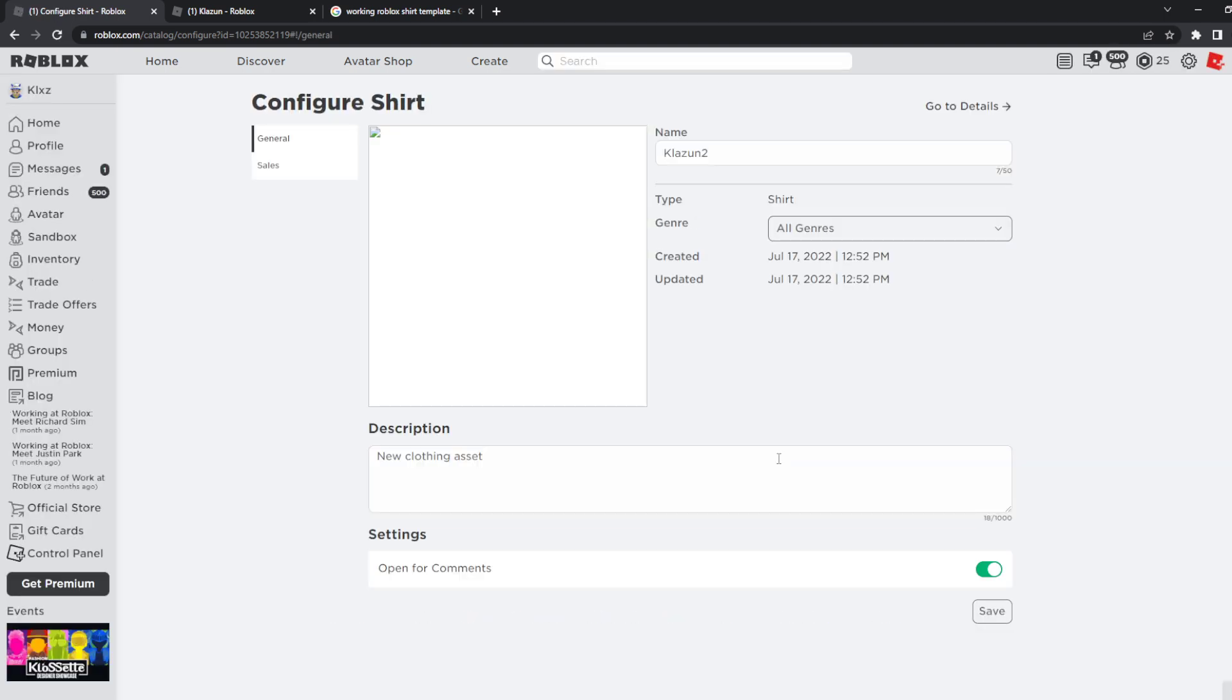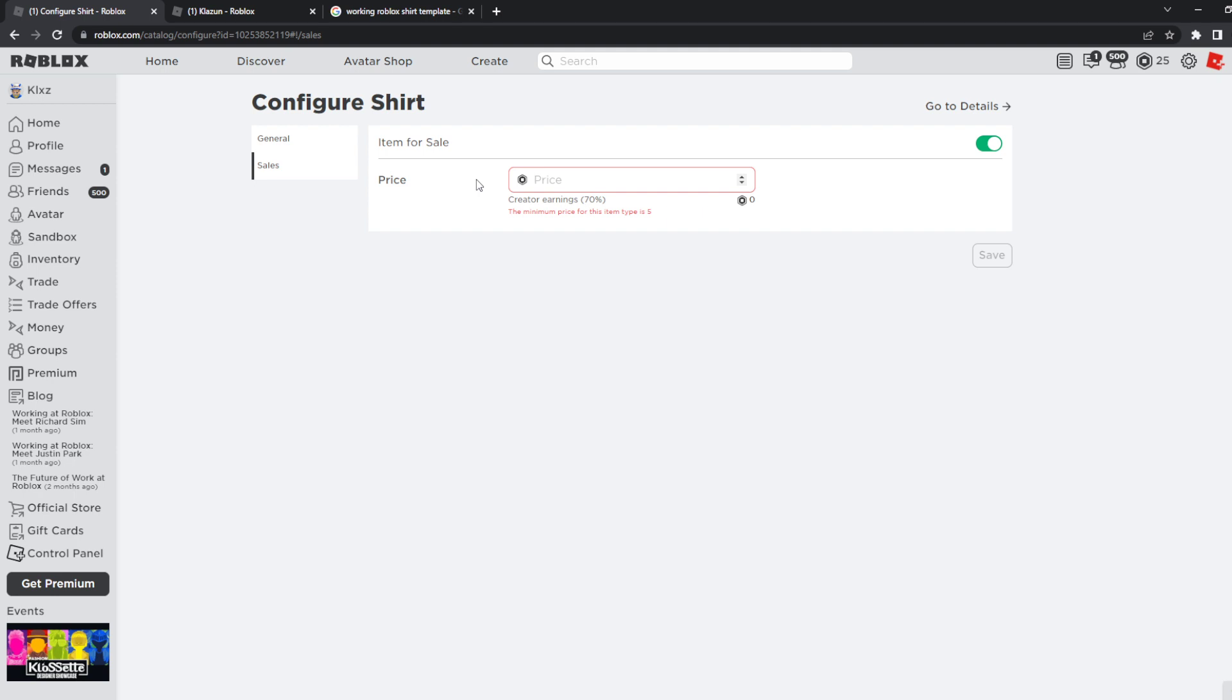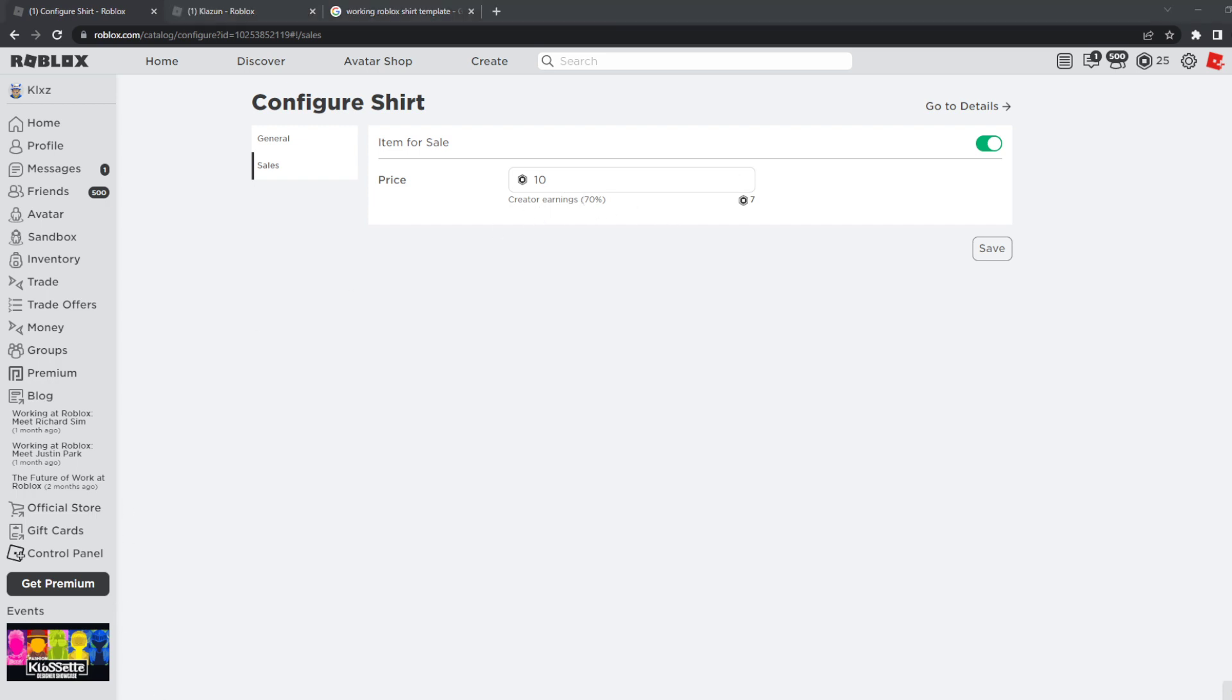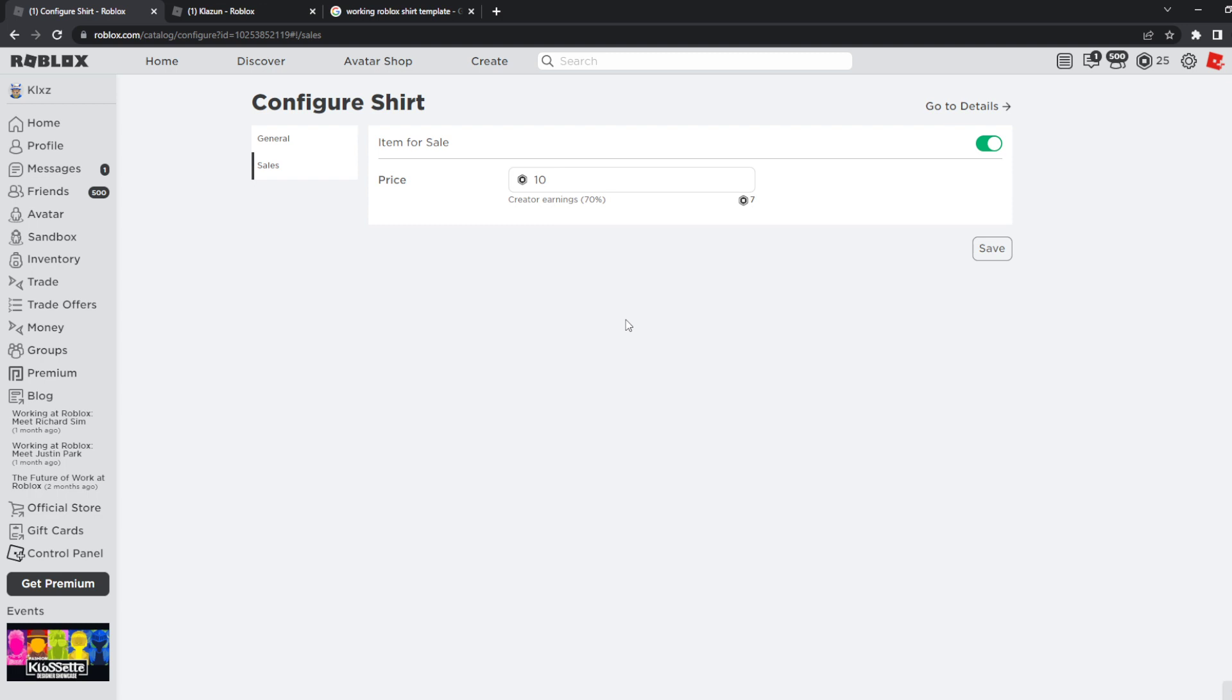What you have to do is click on sales on the top left. Click on sales and then item for sale, and then type in how many Robux you want to sell this for. For me I'll just put 10 Robux, but Roblox sadly takes away 30% of the Robux you get, so you will actually get 7 Robux instead of 10. Click on save and then after that